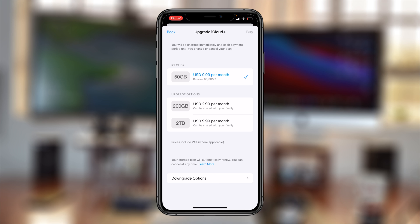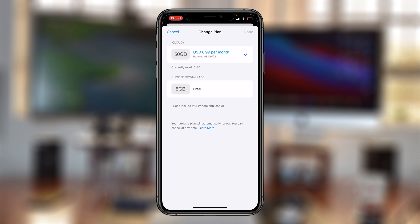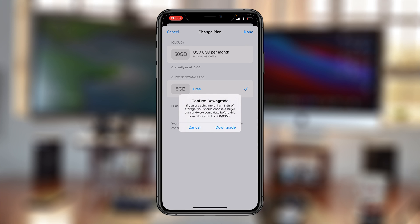On this page you can now choose to downgrade to the free plan, so tap on Free and then tap on Done at the top right corner. It's going to ask you to confirm the downgrade.